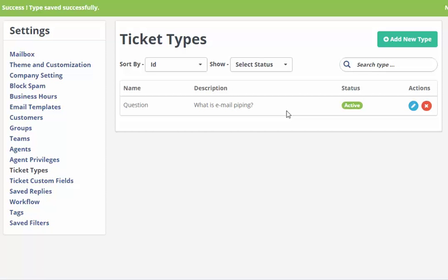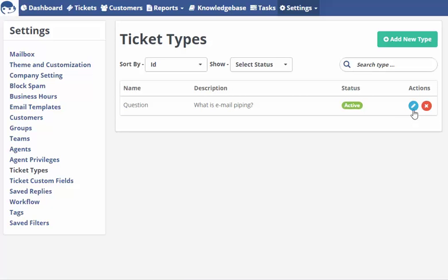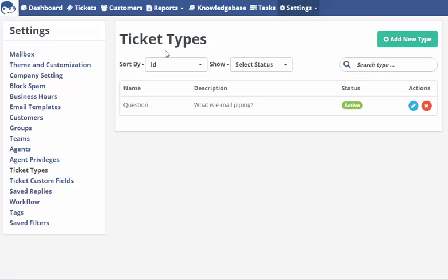In a similar fashion, you can create numerous ticket types for your support request. We can perform actions like deleting the ticket type and editing the ticket type as per our convenience. We can do sorting of the ticket types by its name and by its ID.